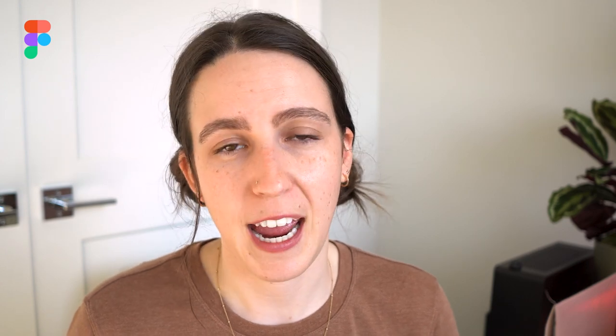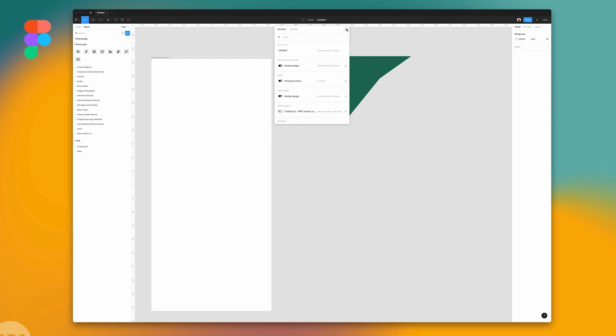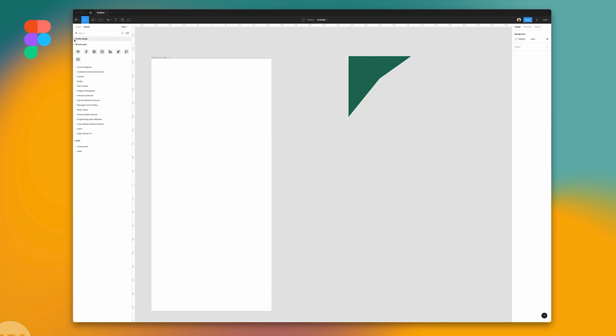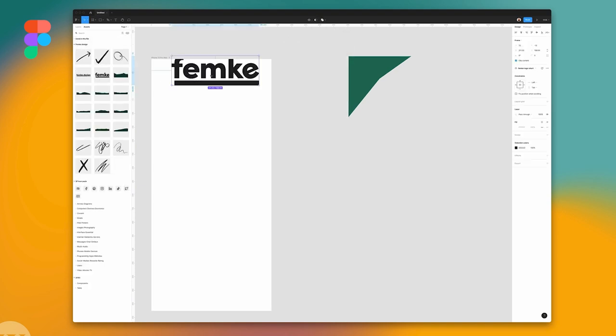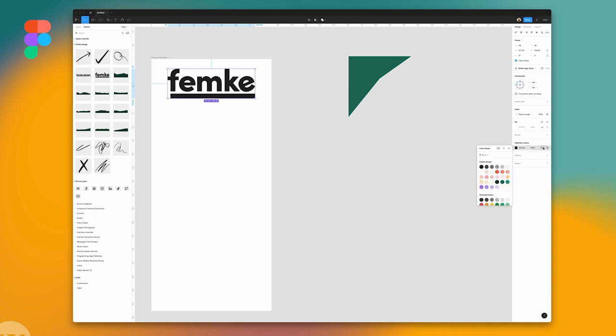Figma also supports design libraries, so you can turn on the design library for your team or company and easily pull in assets, components, and variants that you need to fit within the design system.